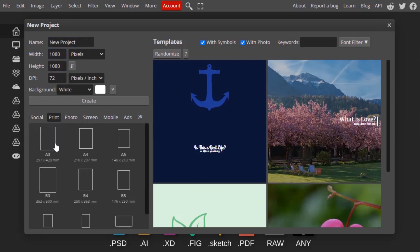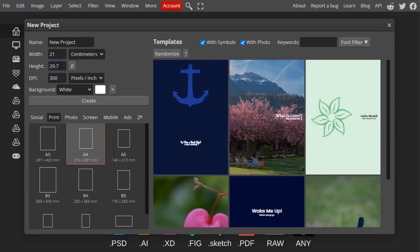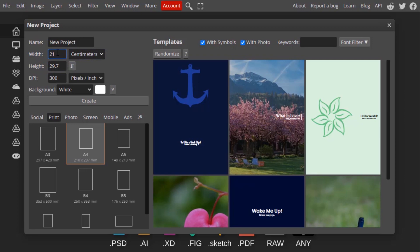You can also have print size, for example if we have A3 and A4. I'm going to select A4, and you can see that is converted to 21 centimeters and 29.7 centimeters.